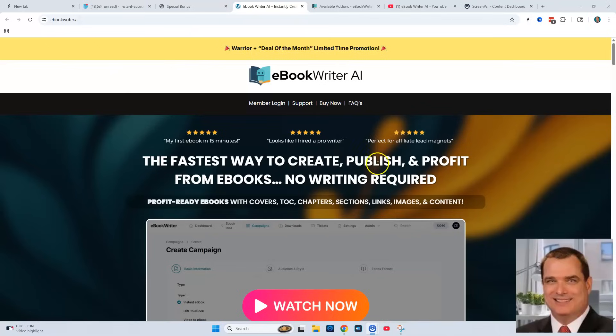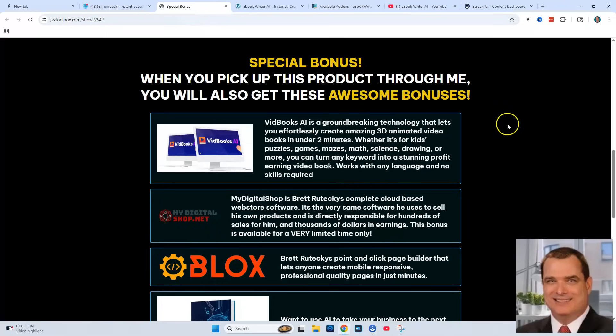Before we take an in-depth look at eBook Writer AI, let me take you over to my bonus page and show you all these exclusive bonuses you're only going to get through me if you purchase from the link below in the description. You're going to be getting a total of 6 bonuses and they all go hand in hand with eBook Writer AI.